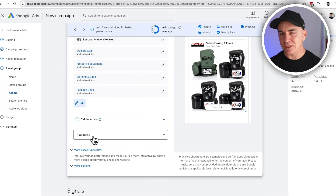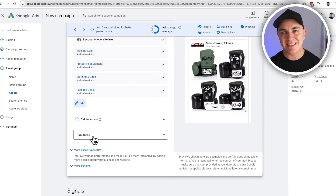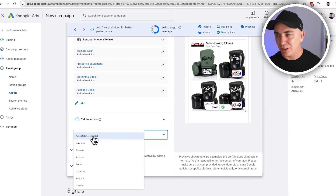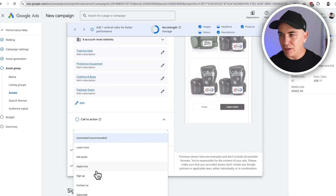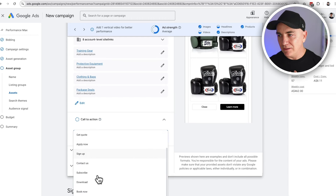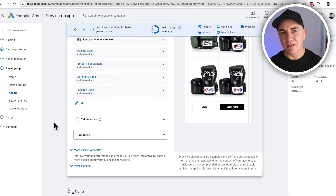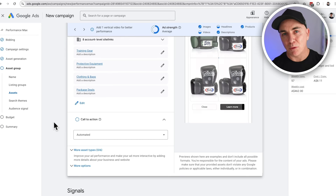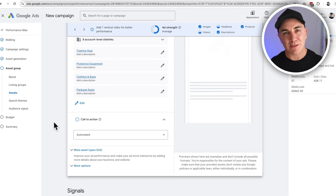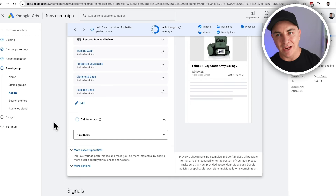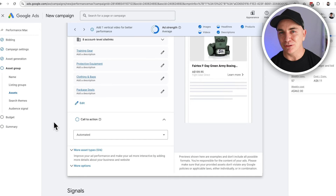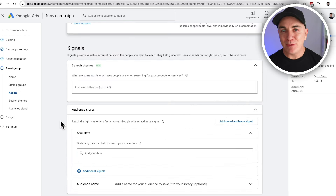The next part is the call to action. One option is to just let Google choose and test which one is best — things like Shop Now, Learn More, Get Quote, Apply Now. I usually let Google automate it because once it finds one that works, it just shows that all the time. Even though we think Shop Now is what we want, sometimes Learn More or View Now performs better, so we let Google's algorithm handle it.